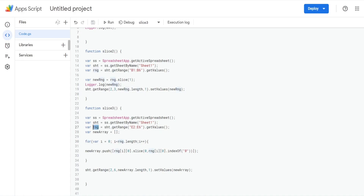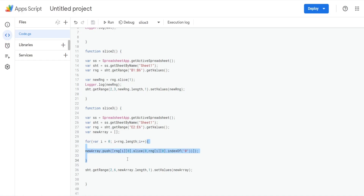We have a for loop to loop through the range array. The counter variable i begins at zero, representing each row, and runs as long as i is less than the length of the range array — which is five — incrementing by one each time. Inside the loop we use the push method on our new array to push values into the empty array.